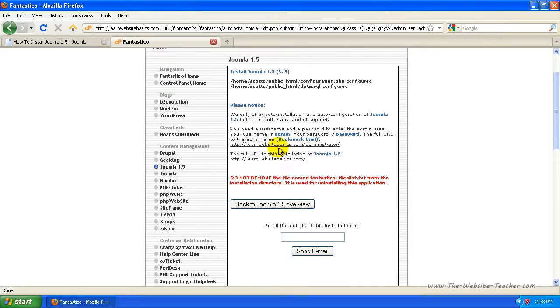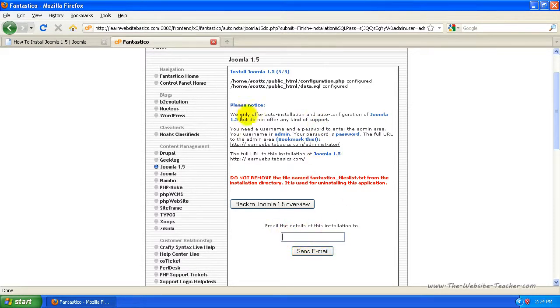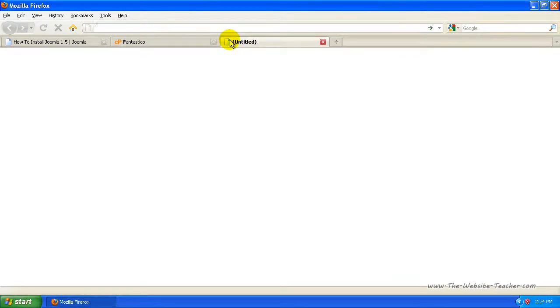So it's basically saying it's done. So now if you want the details of the installation sent to you, just put in an email address here and click send email, but that's finished. So now I'm just going to check my site to see if it worked.